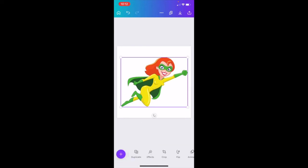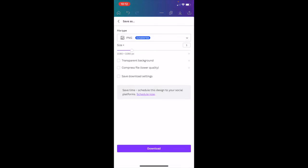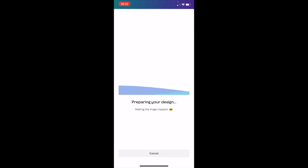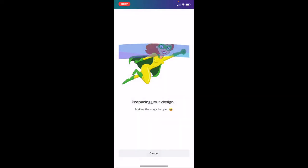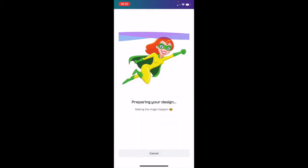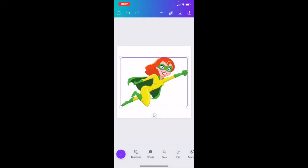What we need to do is download her — this is where you do need Pro — with a transparent background. So we're downloading her with a transparent background, save the image.